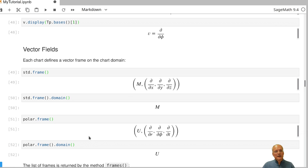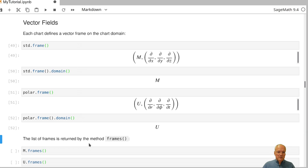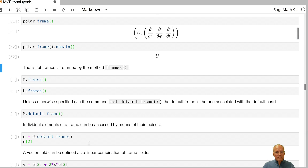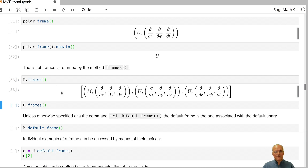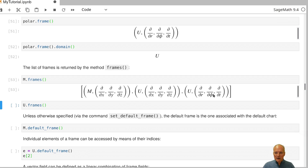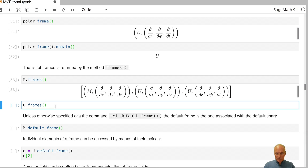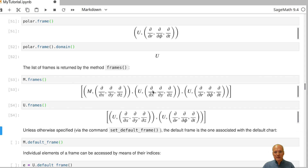To access the domain of a frame explicitly, use the domain method. To see all available frames, call the frames method. Both the chart STD and the chart STD restricted to U appear — as frame fields these are two different things, one defined on M and the other on U, like the polar chart. On U we have only two frames.